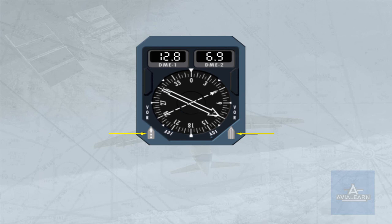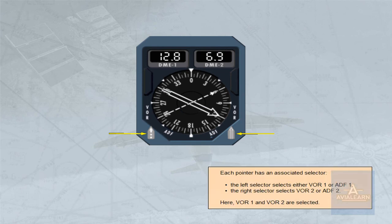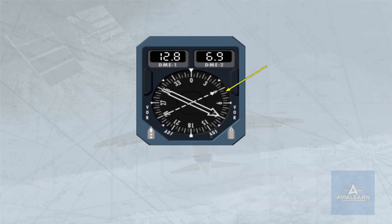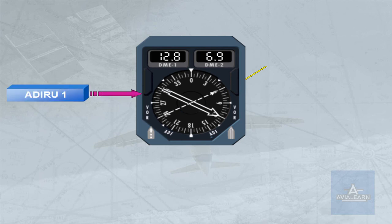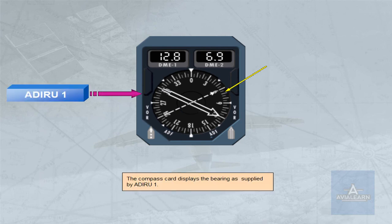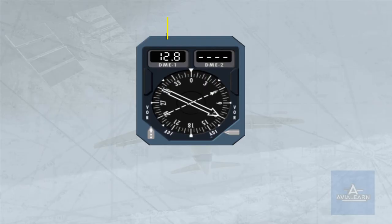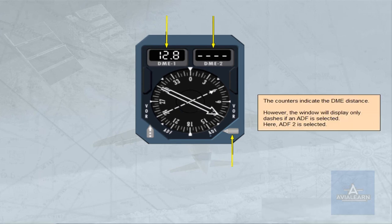Here, VOR1 and VOR2 are selected. The compass card displays the bearing as supplied by ADRU1. The counters indicate the DME distance. However, the window will display only dashes if an ADF is selected.